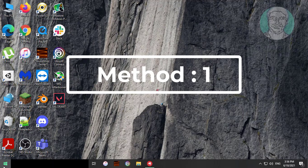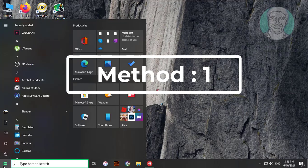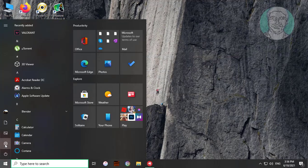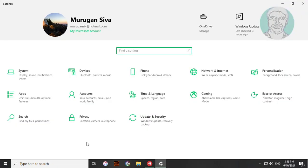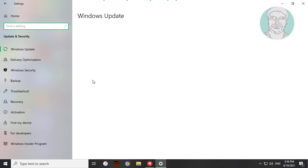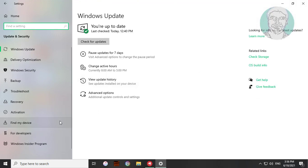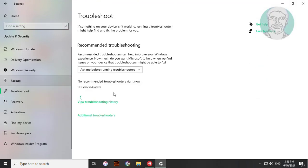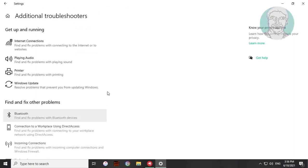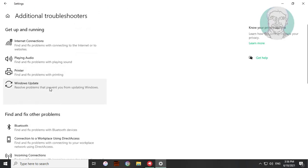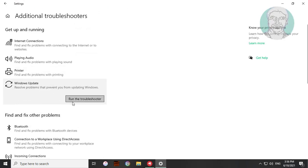First method: Click Start, then Settings. Click Update and Security. Click Troubleshoot. Click Windows Update. Click Run the troubleshooter.